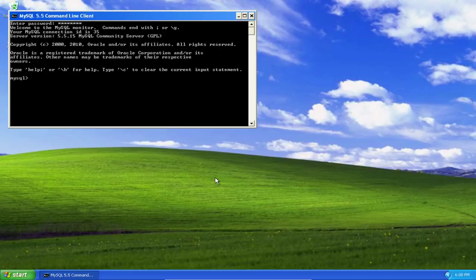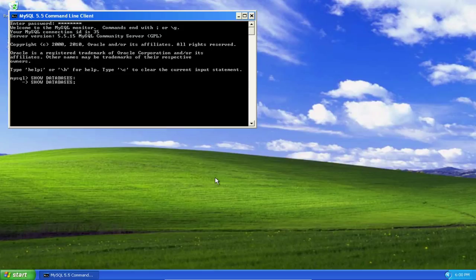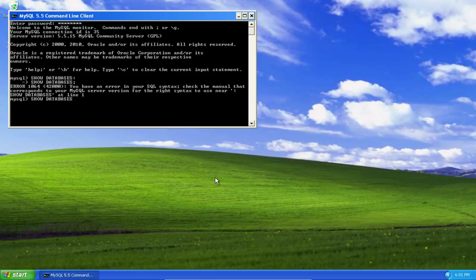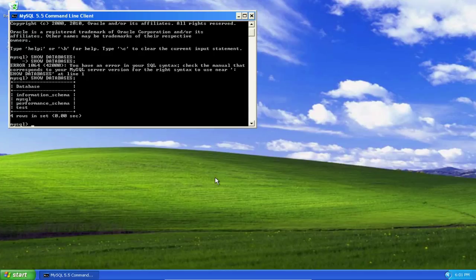Let's take a look at the databases that we have on our server. We do that by telling MySQL to show databases. Oops, I have a typo there. That should be a semicolon, not a colon. Let me fix that. There we go.